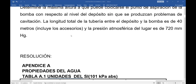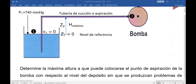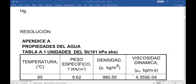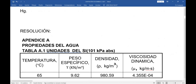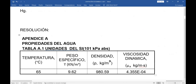Vamos a resolver esto. Lo primero son las propiedades físicas. El agua se encuentra a 65 grados centígrados. En el apéndice A de mecánica de fluidos de Robert Mott tenemos las propiedades físicas del agua. A 65°C: peso específico 9.62 kilonewtons por metro cúbico, y también densidad y viscosidad dinámica.